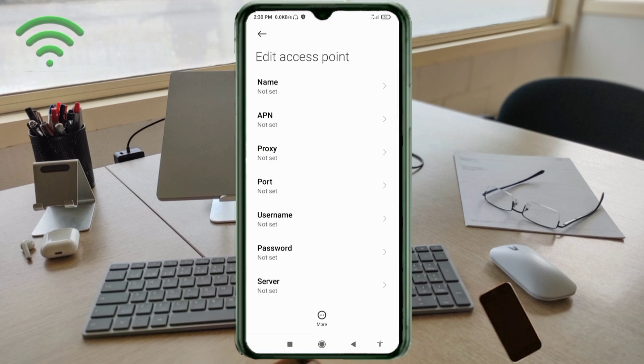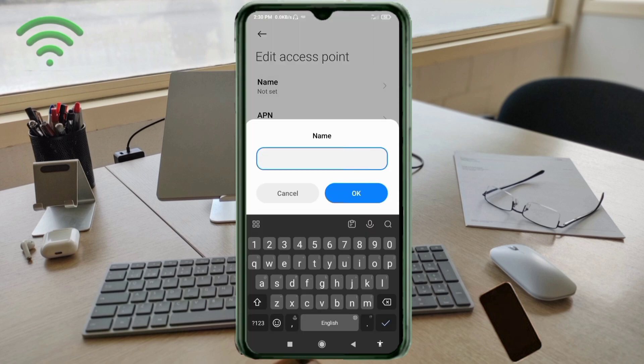Enter the APN settings. Tap the Name field. Note: capital letters and small letters are very important here — follow the steps carefully.